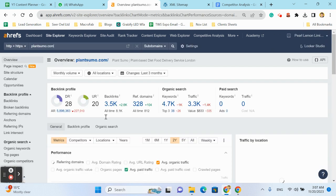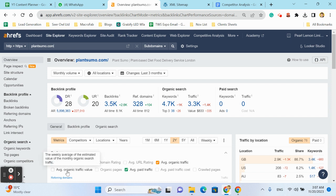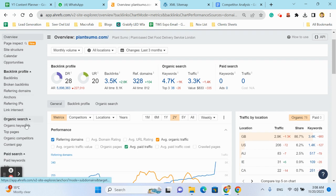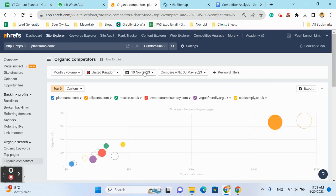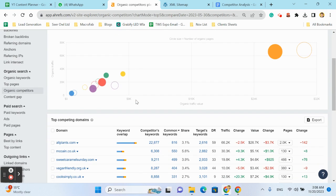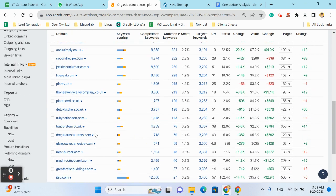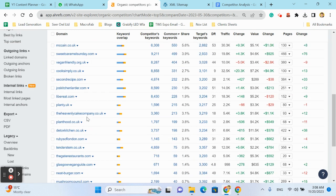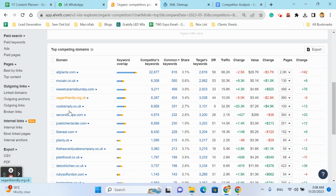Enter your website URL. Ahrefs will display a wealth of data about your website. Now click on organic competitors. Now you have the list of websites which can be your organic competitor.